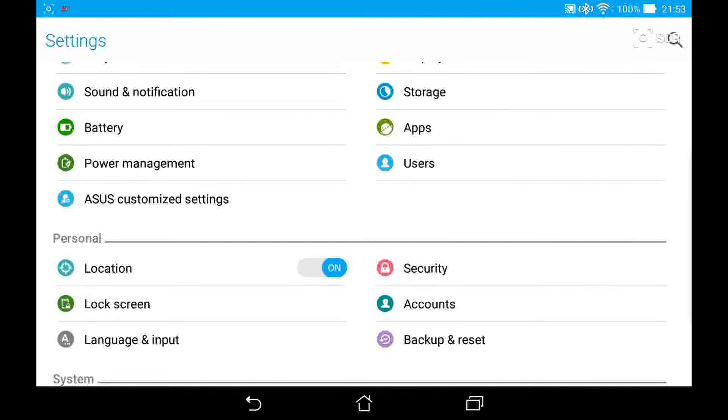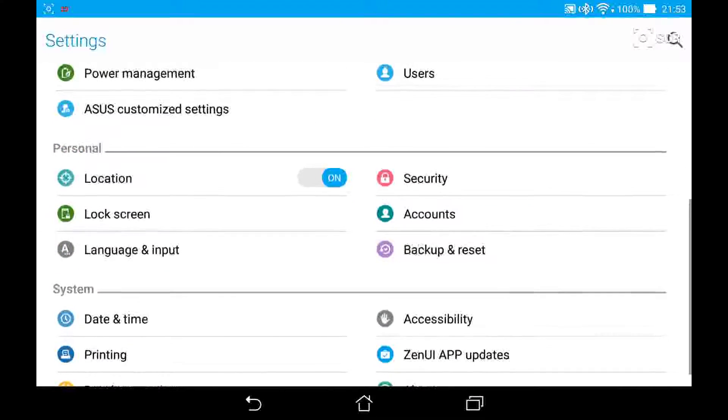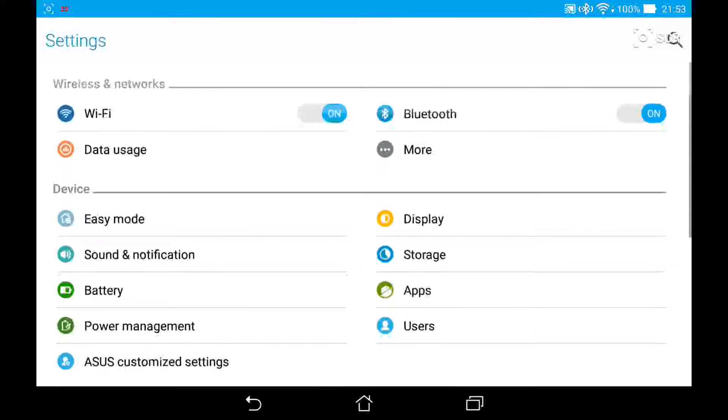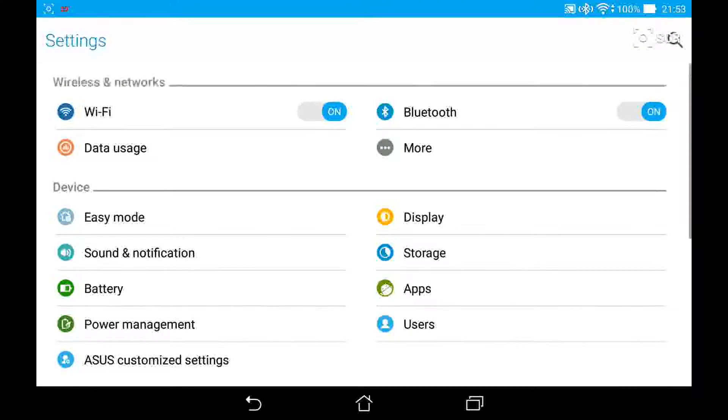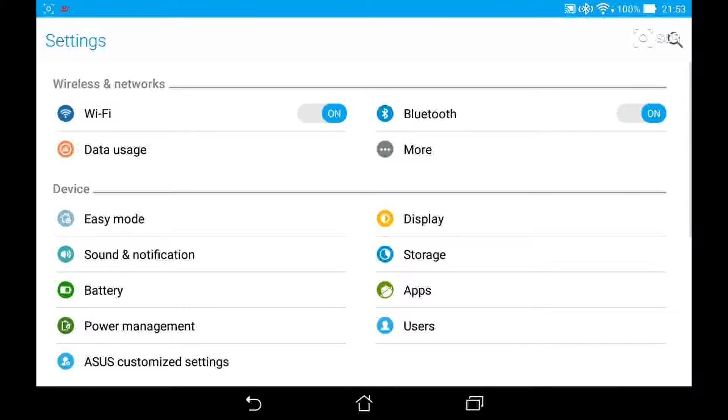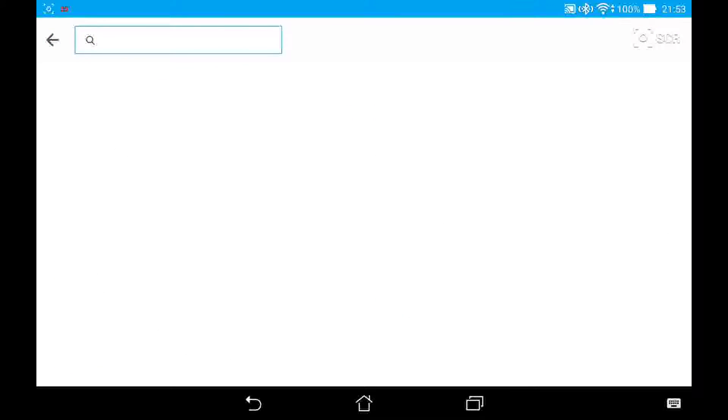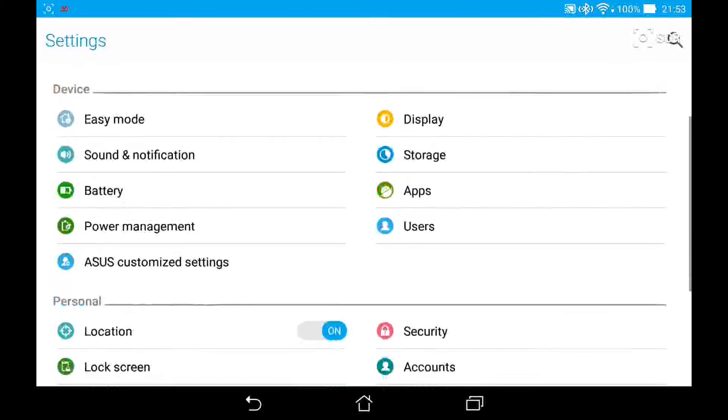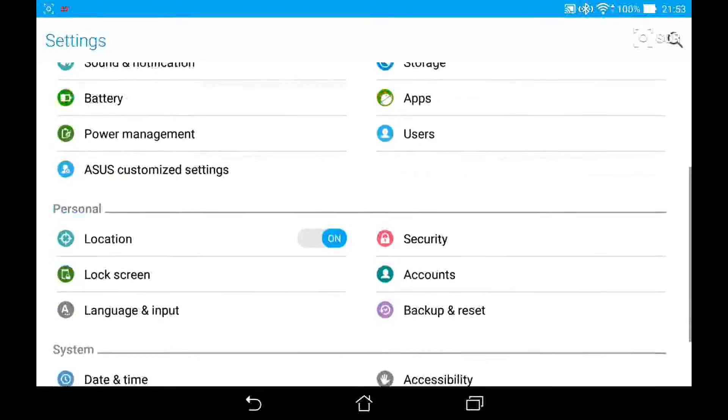In the settings, they changed it to have two columns instead of one, which makes it a whole lot better when viewed in landscape mode. In portrait, it also has the two columns, but it doesn't look as good. They also added a search bar, so you can search through the settings to find what you need to change.